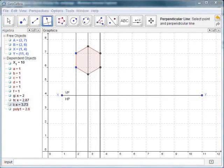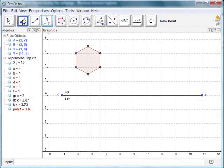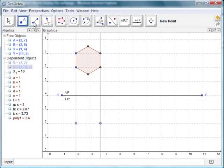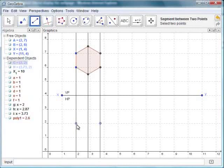Next we have to mark the required points on the generator to get the top view. The top view of the hexagon is a line. Here we view the hexagonal plane on the HP. Use the New Point tool and the Line Segment tool to draw the top view. Select the New Point icon, then use the grid to mark a point two units away from the XY line. Click on the generator to create a point, and similarly create a point on the other generator. Now select the segment between two points icon and select the two points. A line segment appears on the screen. This is the top view.